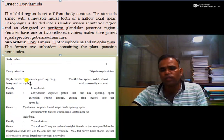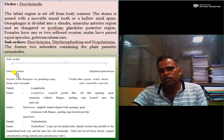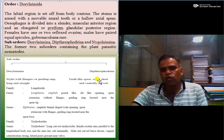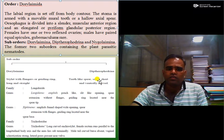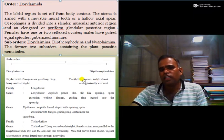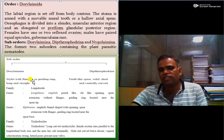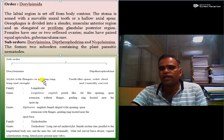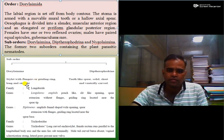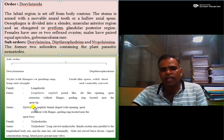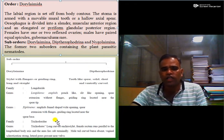In Diphtherophorina, an onkyostylate or odontostylate is also present, but a teeth-like spear is present, while in Dorylaimina the stylet has flanges and a guiding ring. The family under Dorylaimina is Longidoridae, which contains two genera: Longidorus and Xiphinema. In Diphtherophorina there is one family, Trichodoridae, which contains genus Trichodorus.